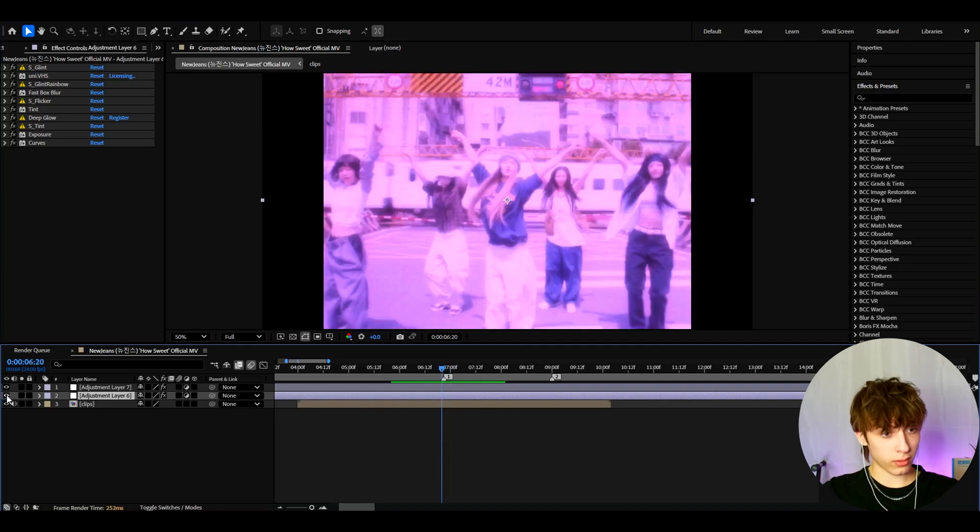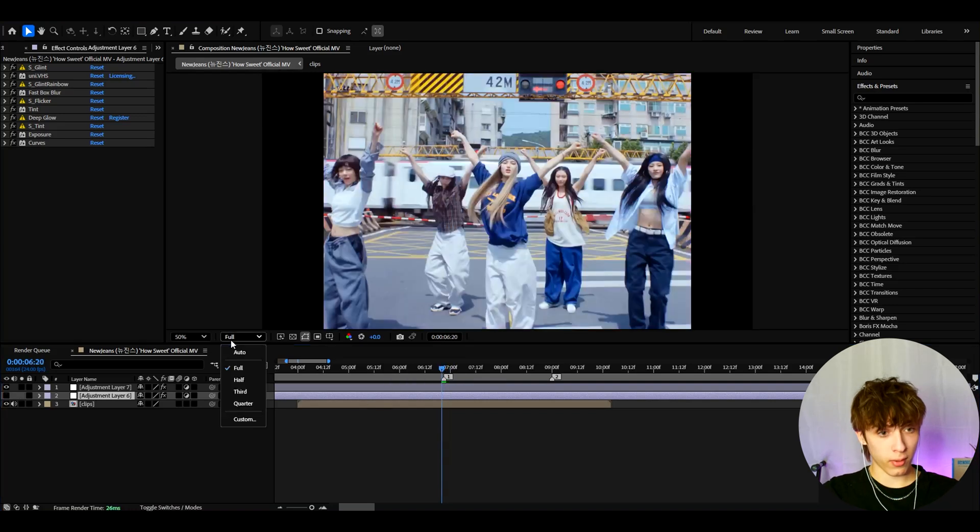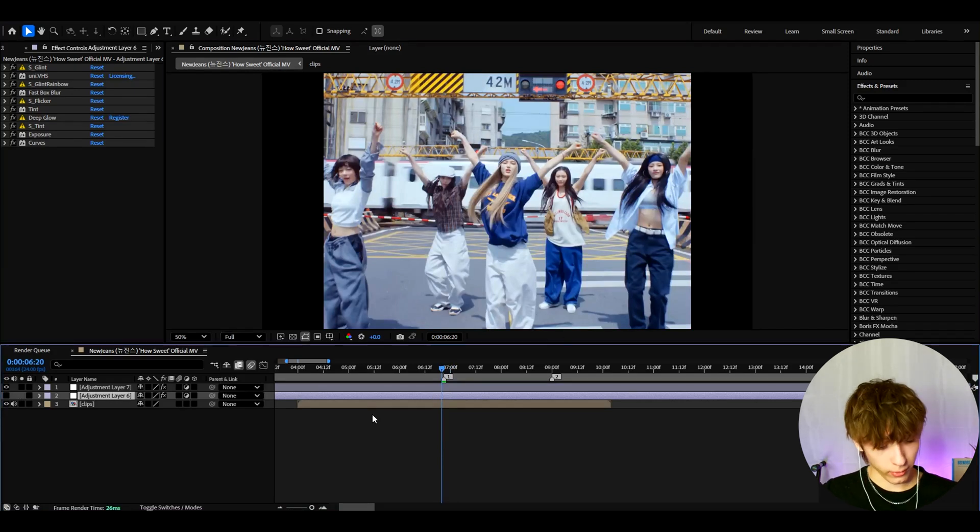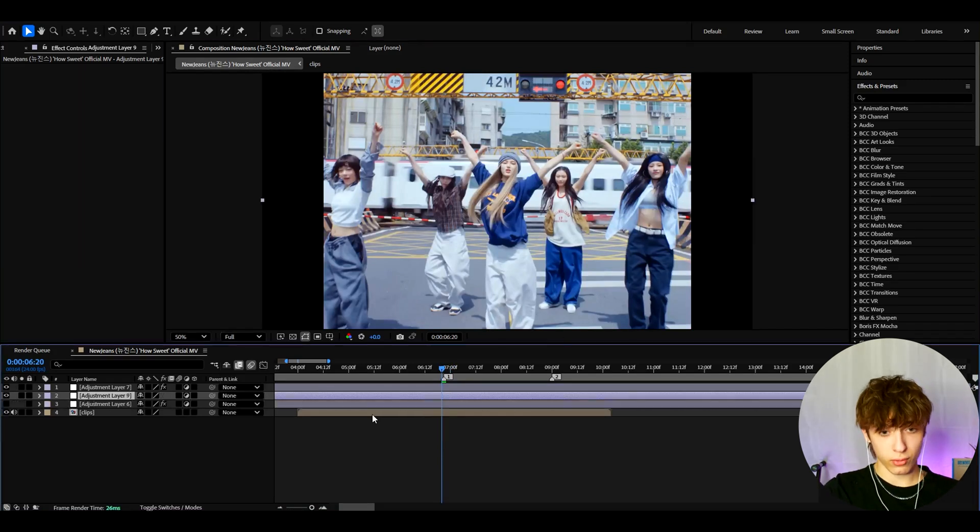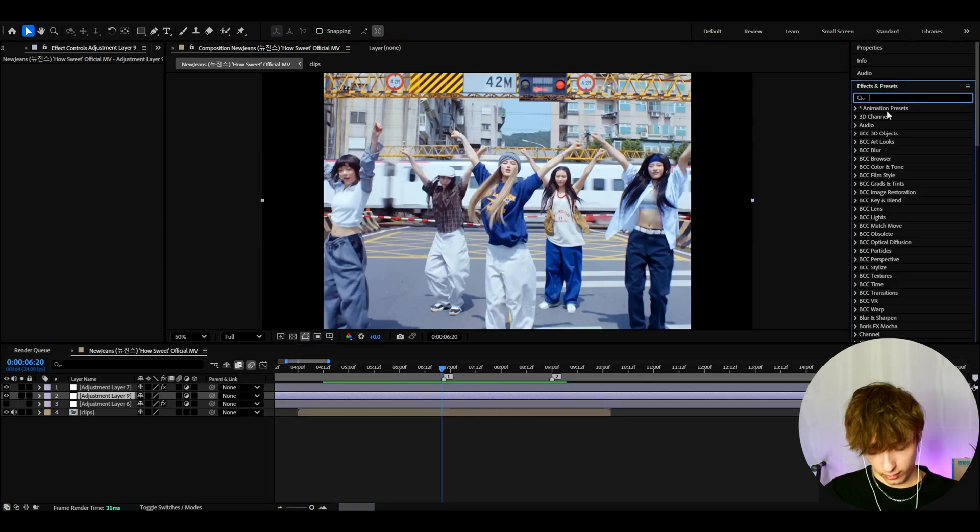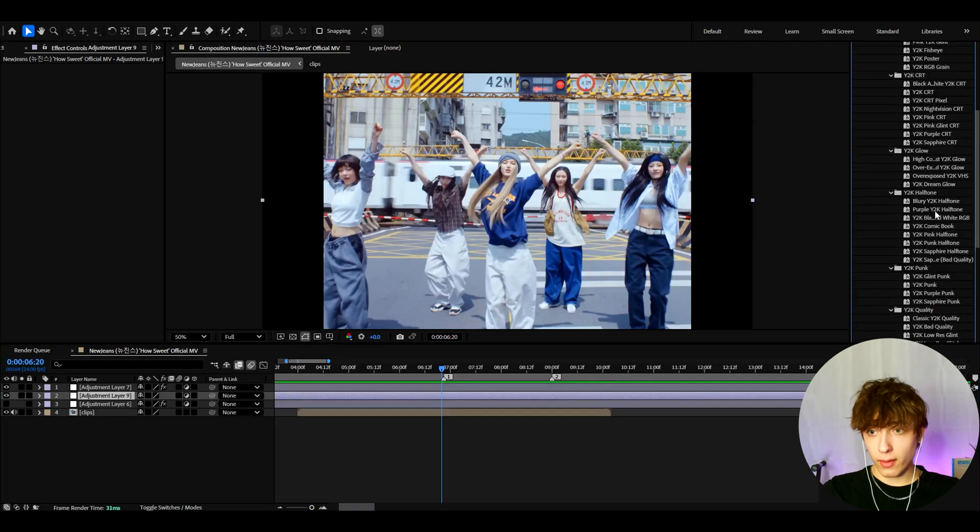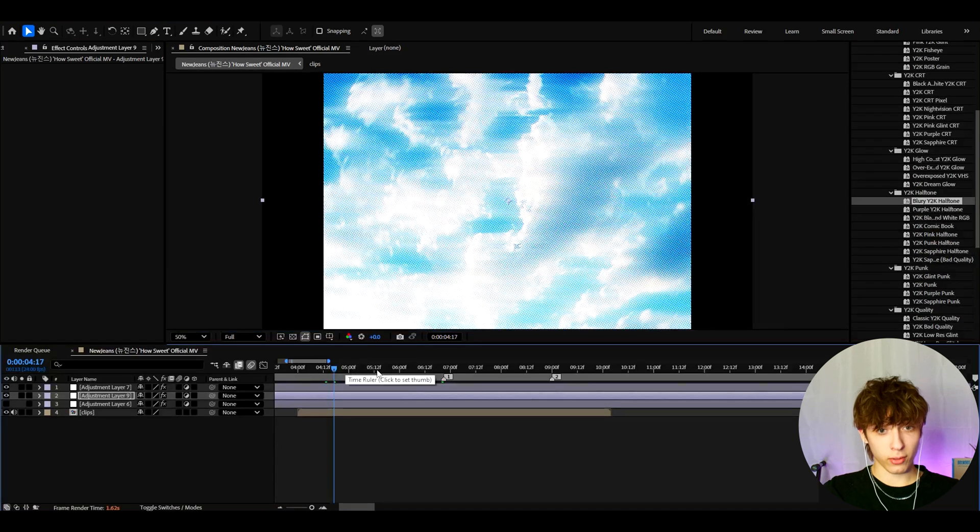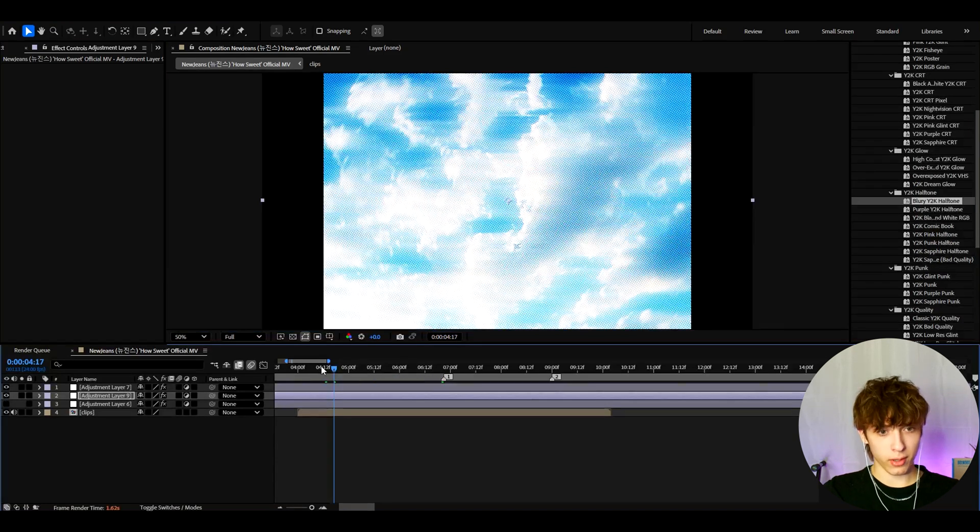So we can actually turn this effect off right now and go back to full quality. Because for the Y2K effects pack, you don't even need the full quality. And you can press Ctrl-Y, and here if you have the pack, you can type Y2K. And a really cool effect for this style is blurry Y2K halftone. This effect looks very nostalgic, really brings out the nostalgic vibes.